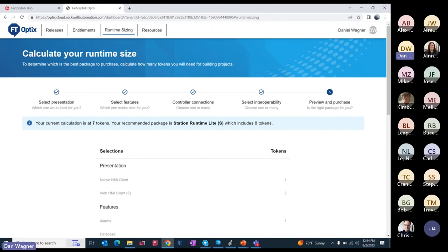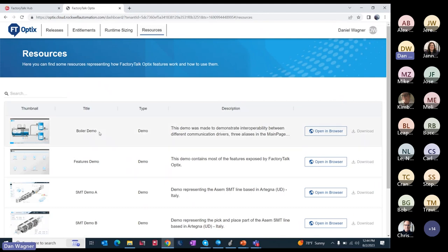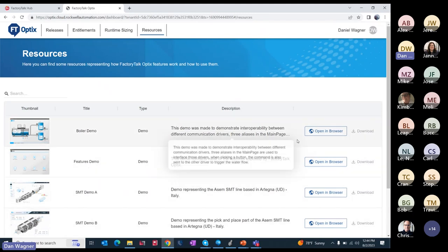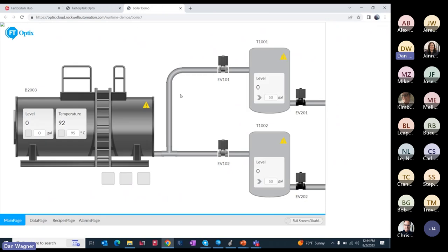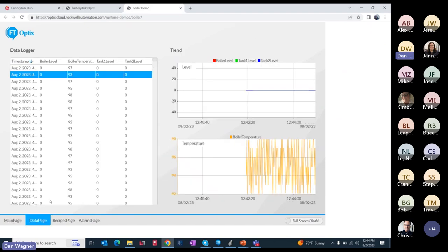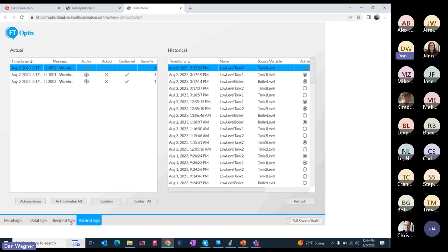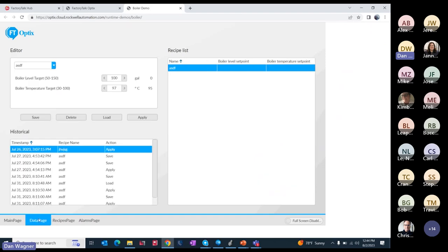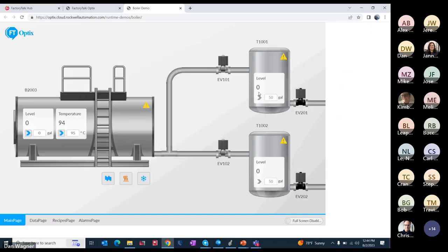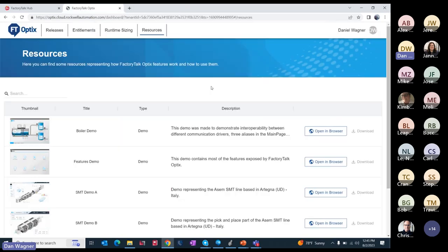Back on our Optix hub, there's also a tab for resources. The resources tab is going to have some demo applications that might show you some features and graphics. We can open up this boiler demo. These are interactive, they're running on some sort of emulator, likely Logix or likely Factory Talk Echo in a Rockwell facility. You can get an idea of what the graphics look like and some of the different pages that you have available. What I'd like to do now is actually show you the software.